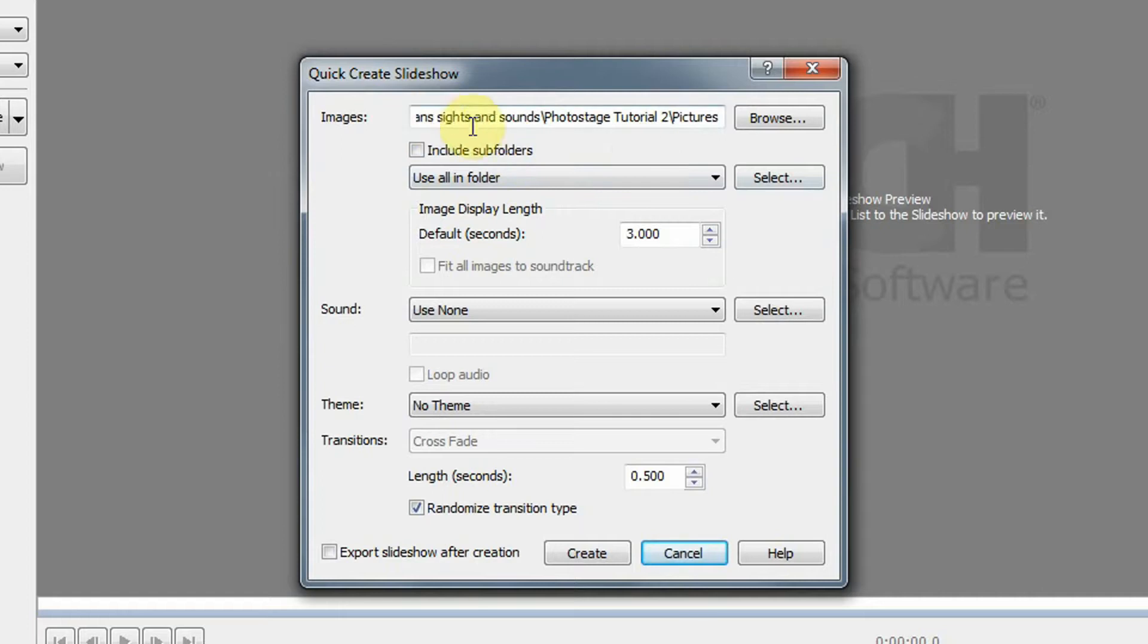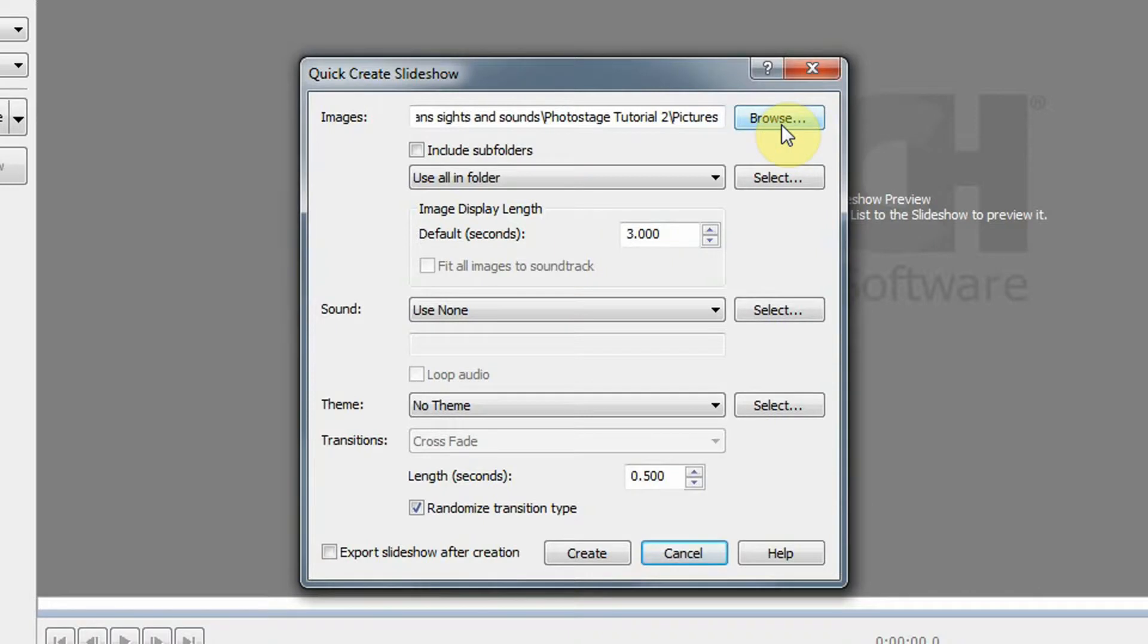Now my folder defaulted here. You will probably have to use the browse button to find your folder where you keep the pictures that you're going to use for the slideshow. So I am going to click select.